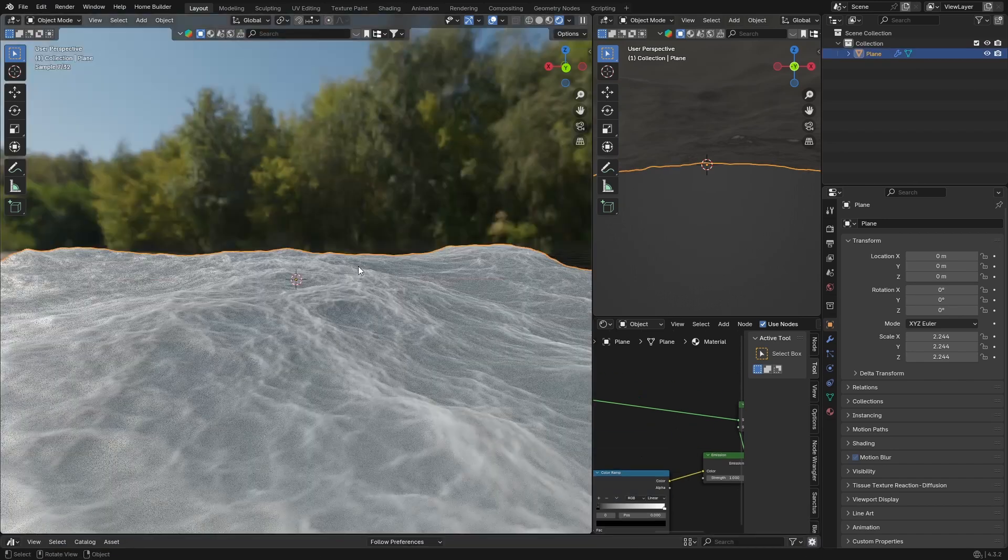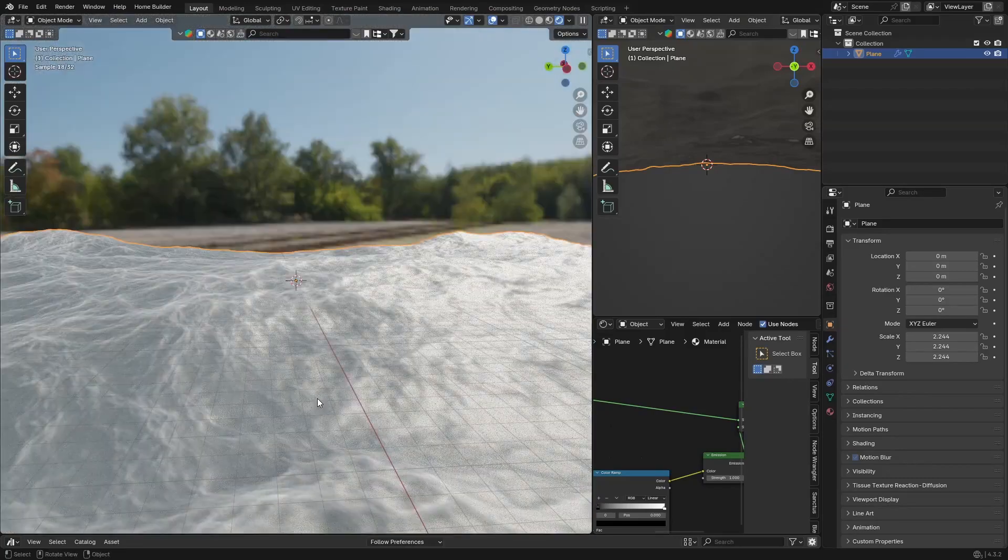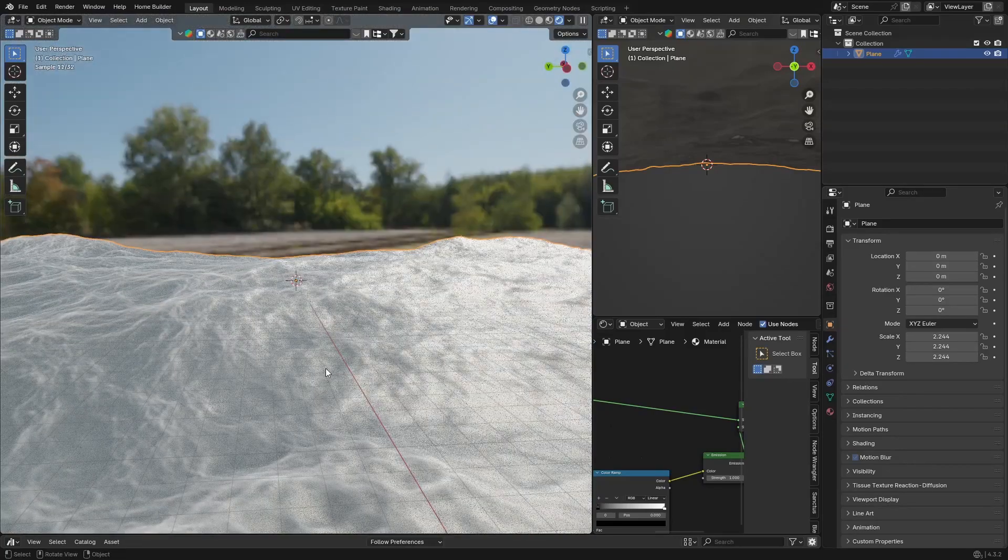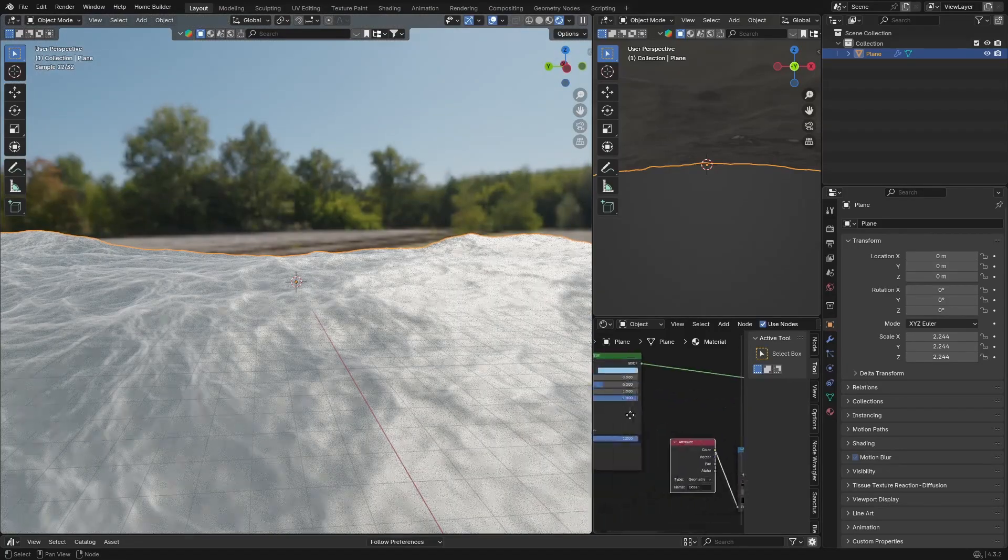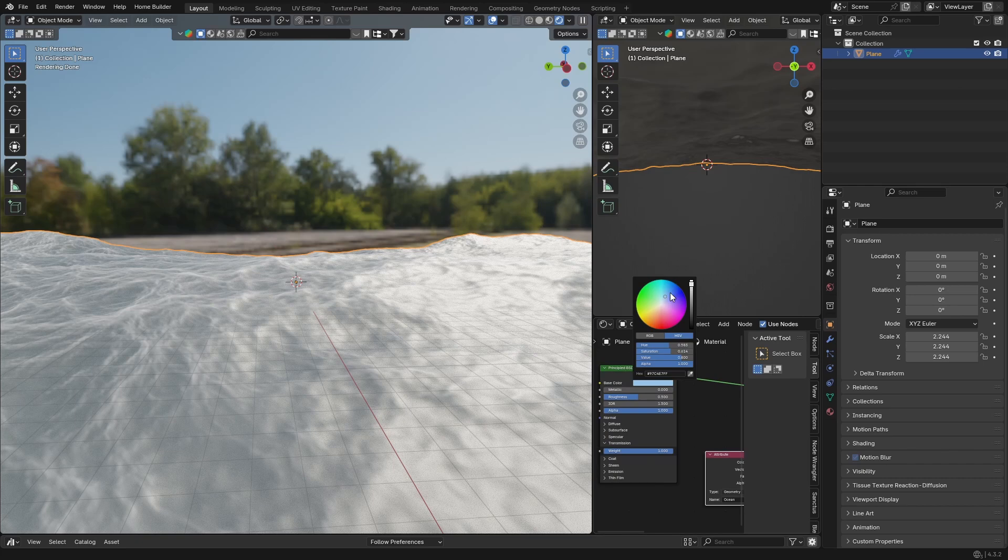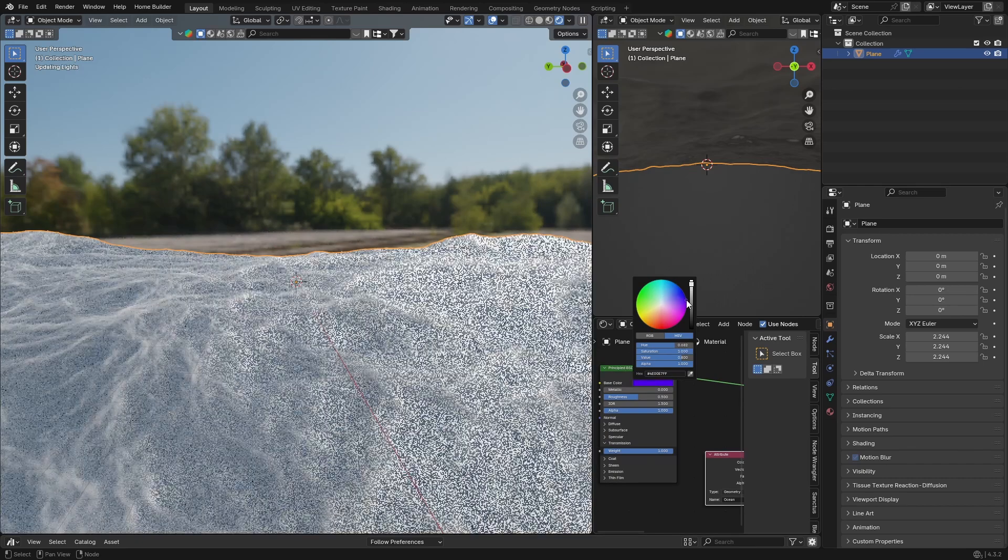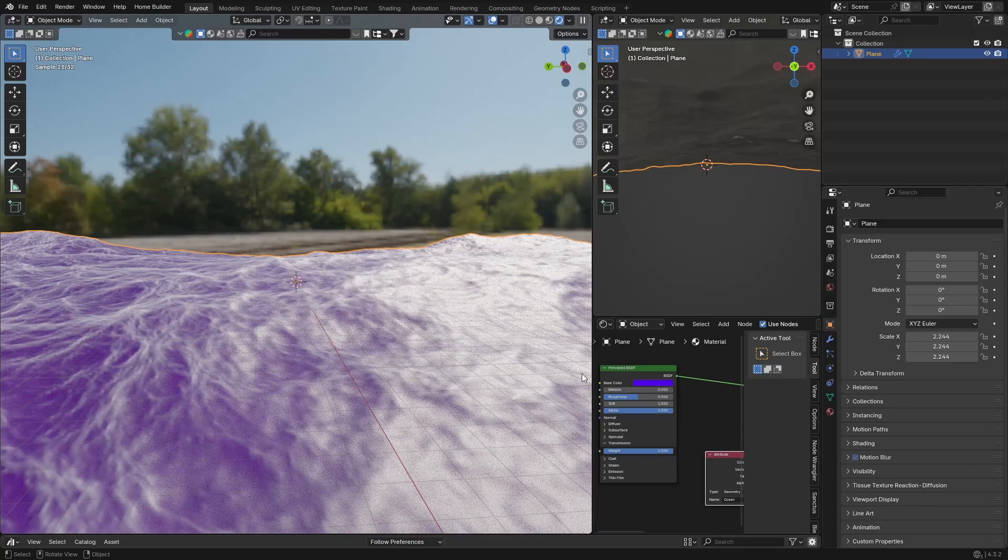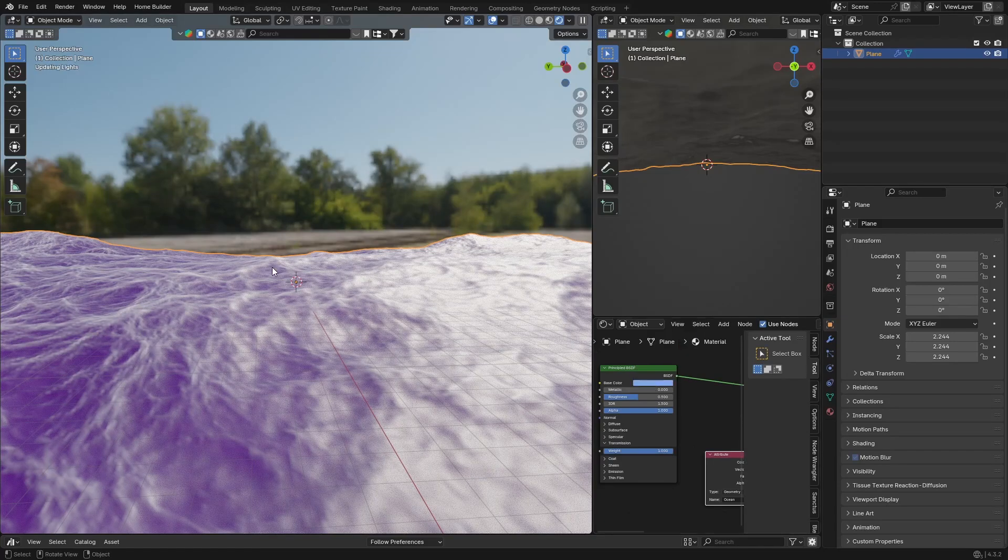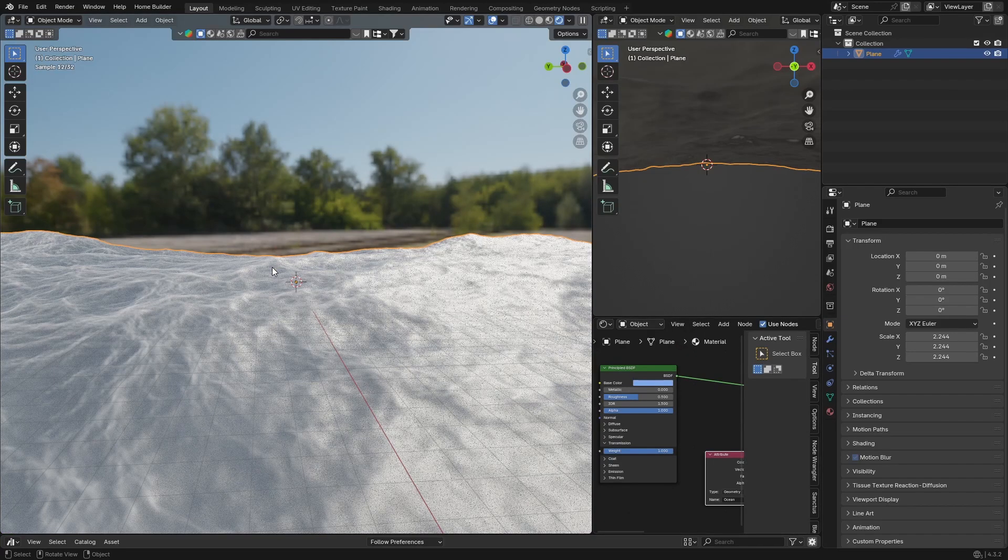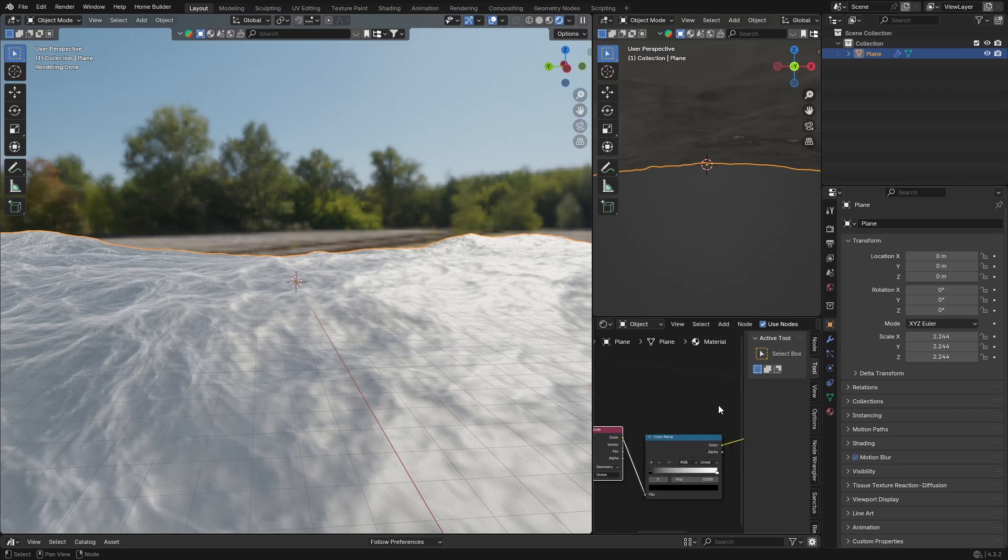Obviously you can play around, you can make it a little bit dark if you want. You can see if I make this completely dark it changes it like that. You want it to be something like that. You can play around with the color and then you can play with your ColorRamp.